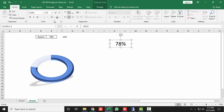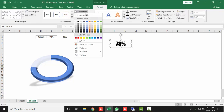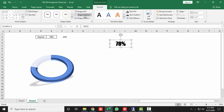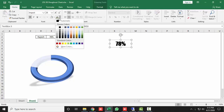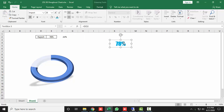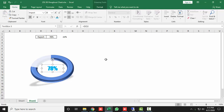Make the text bold and set the font to Impact. Then select the text box, go to Format, set Shape Fill to No Fill and Shape Outline to No Outline. Set the font color to blue, then place the text box inside the donut.